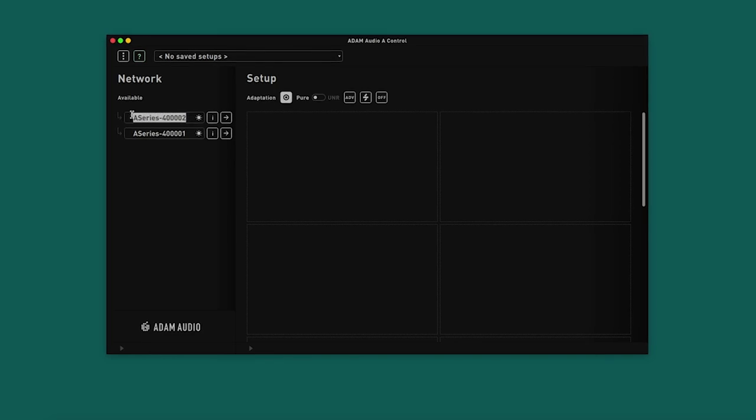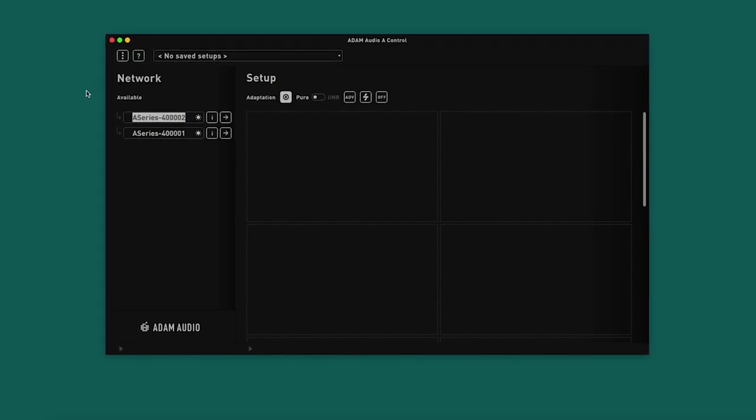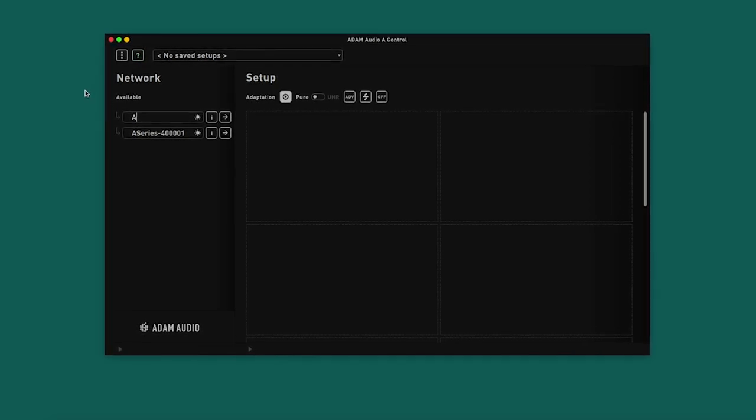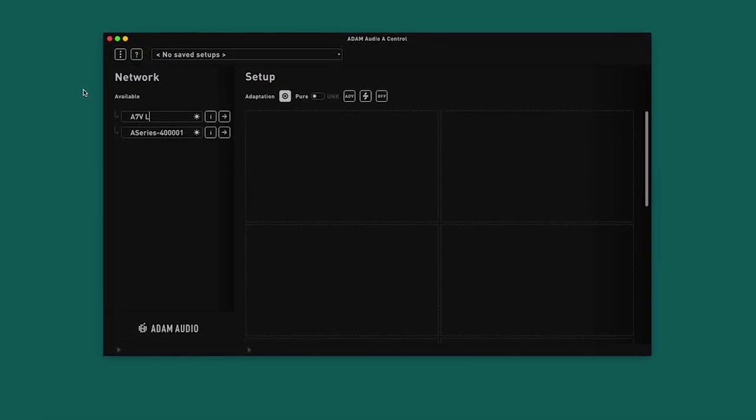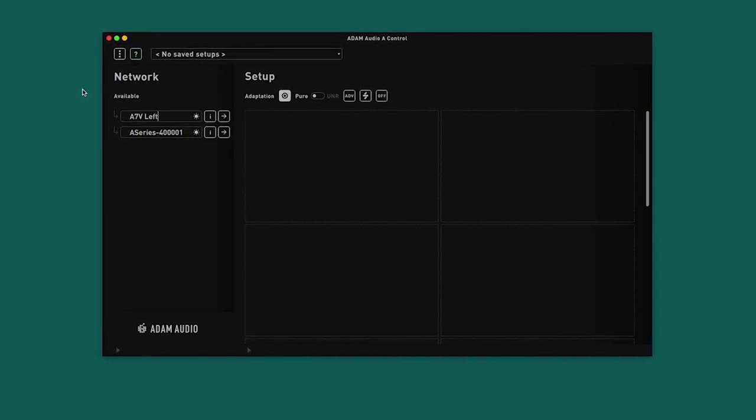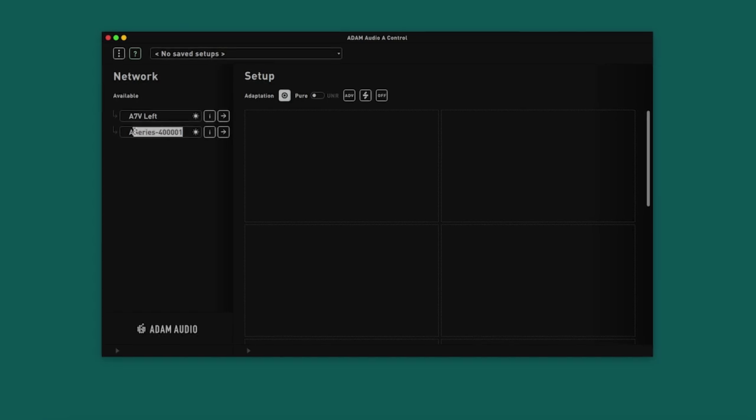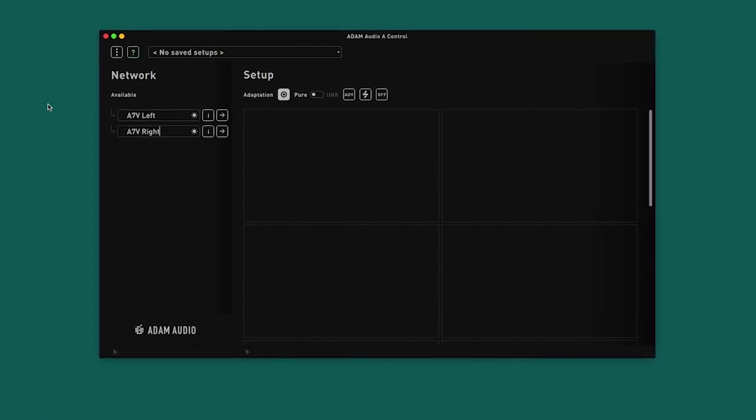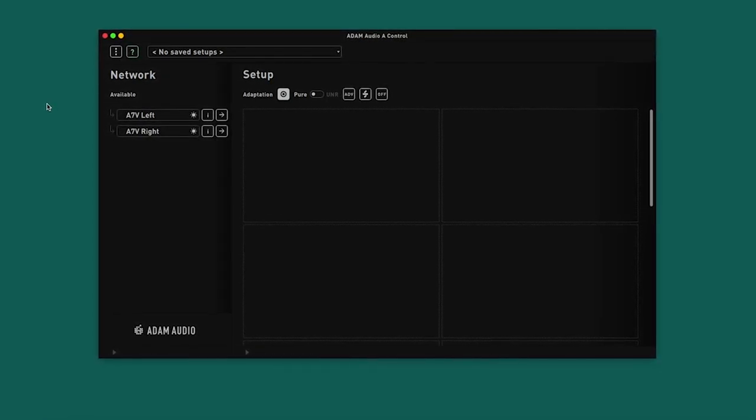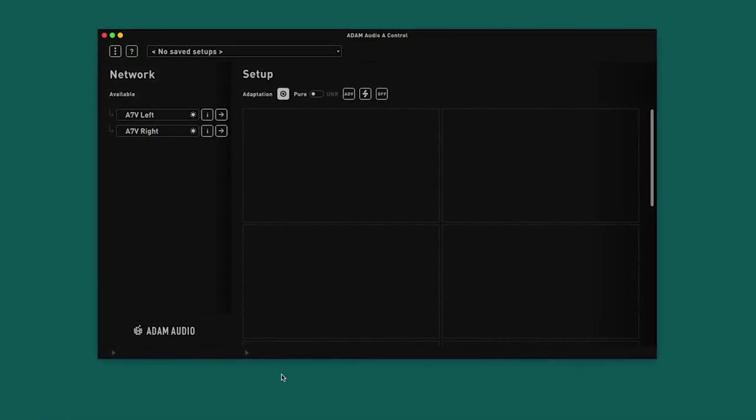Now that we have identified our speakers, we can rename them to something more appropriate. Simply click in the text field to change it. As we are using a stereo pair, we will rename them A7V left and A7V right.